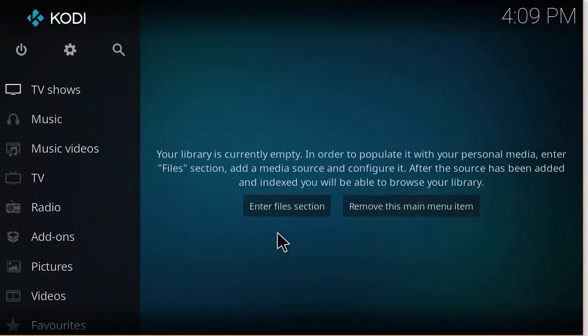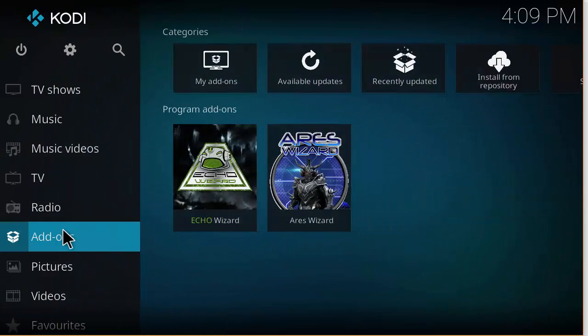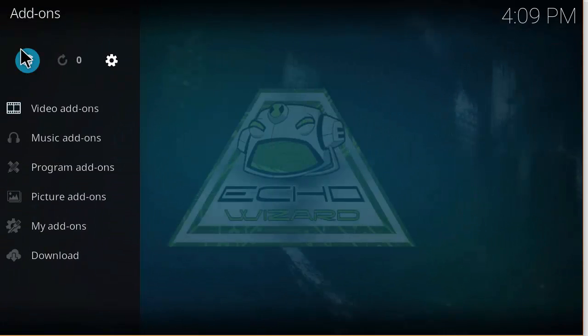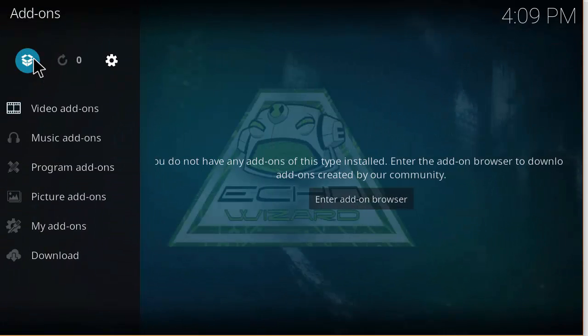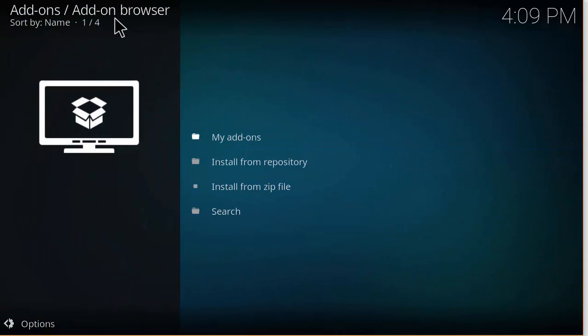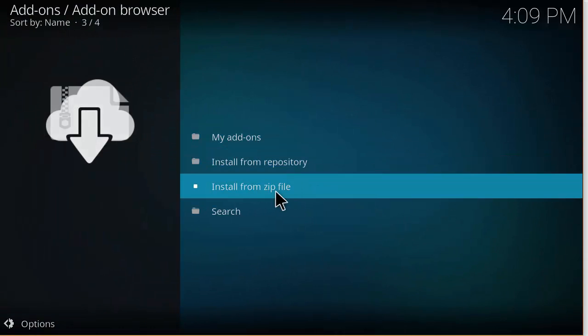Now you want to head back to the Kodi home screen. Now you want to click on Add-ons, and then you want to click on this little package box here which is the add-on installer browser. And you want to click on Install from Zip File.